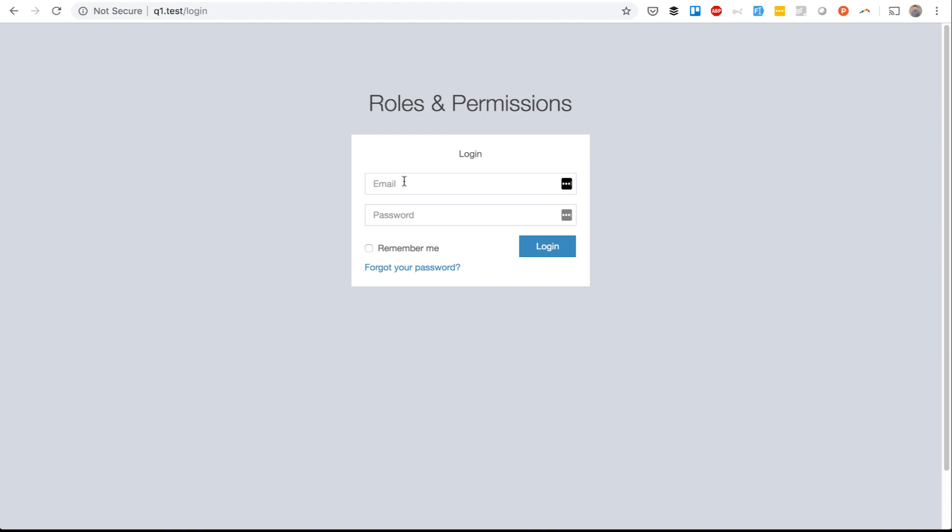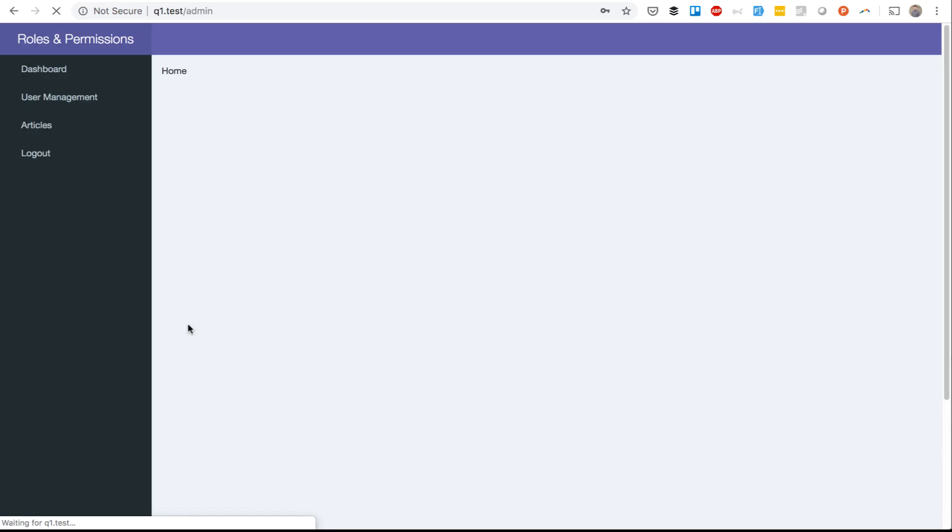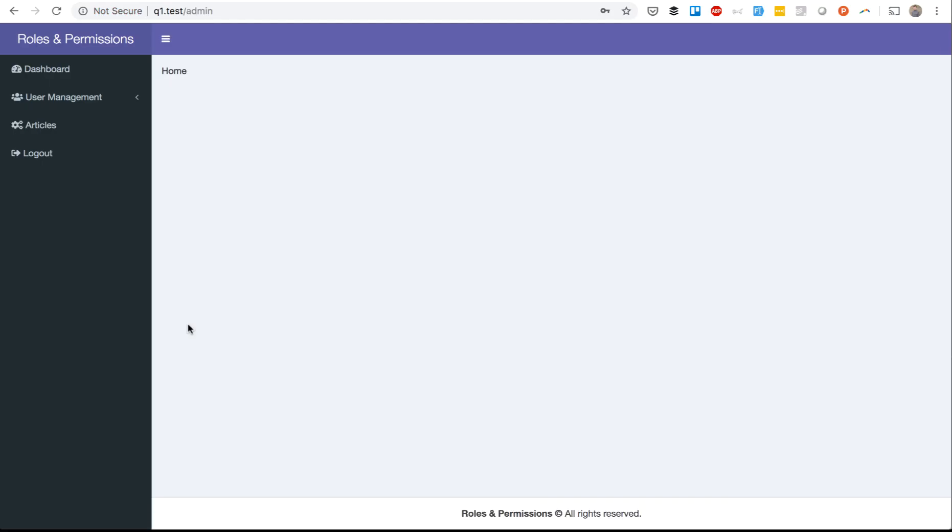This is how it looks after download. The default is admin@admin.com and password is password. This is administrator role. First I will show you how to use it visually, how it works, and then we will dive into the code and you will see how it works under the hood.